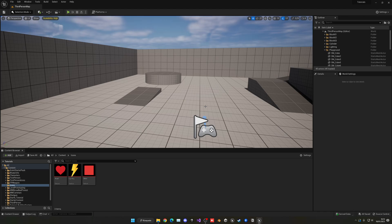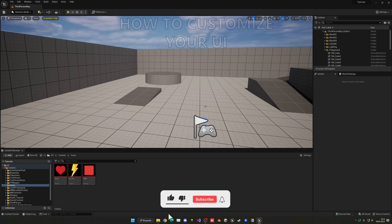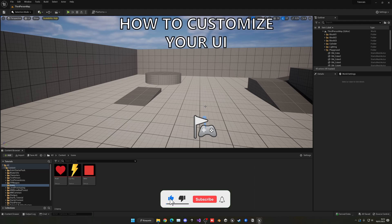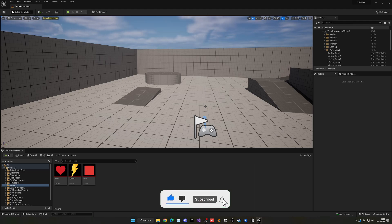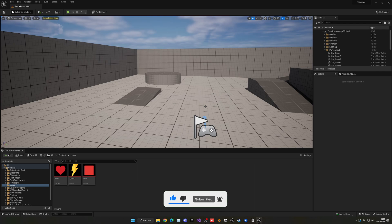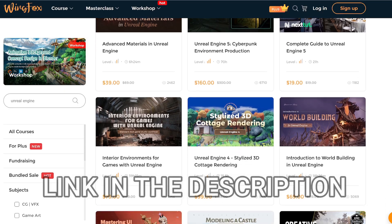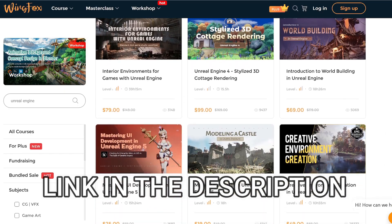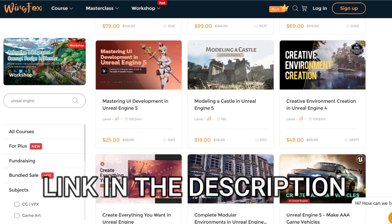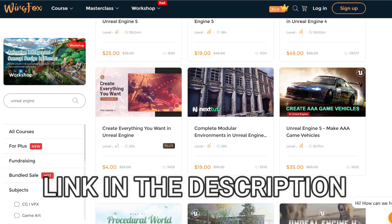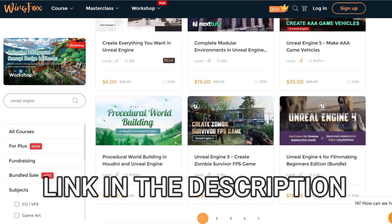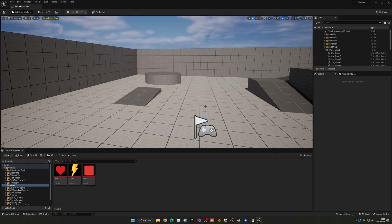What's up guys, welcome to a new Unreal Engine tutorial. Today I'm going to show you how to customize your UI and widgets with different images so you can bring them to life. It's going to be a very easy video to follow, so let's get started. But first, check out the link in the description for some Unreal Engine courses.